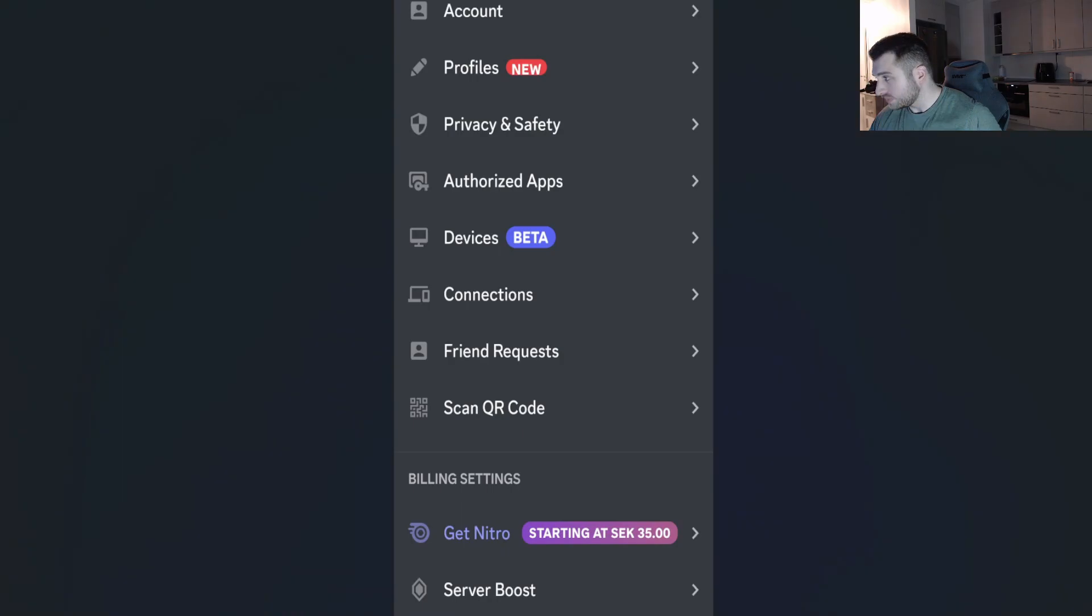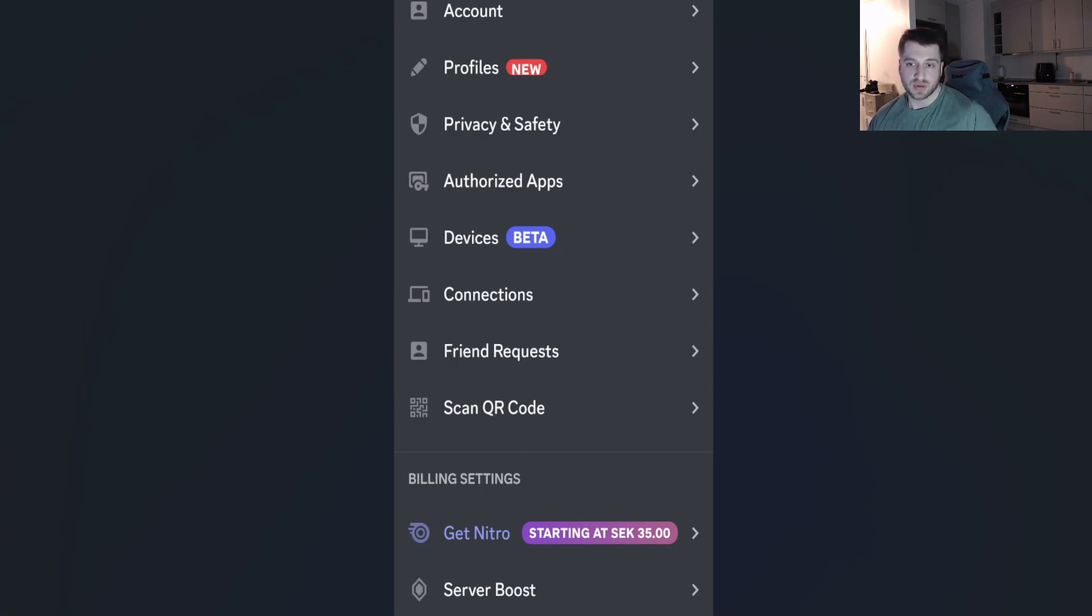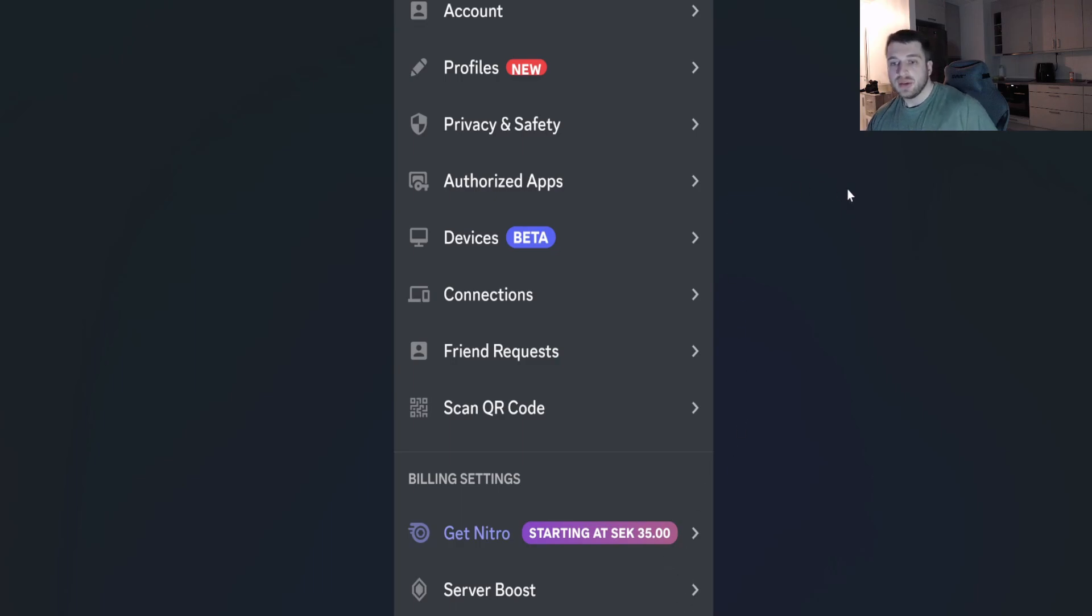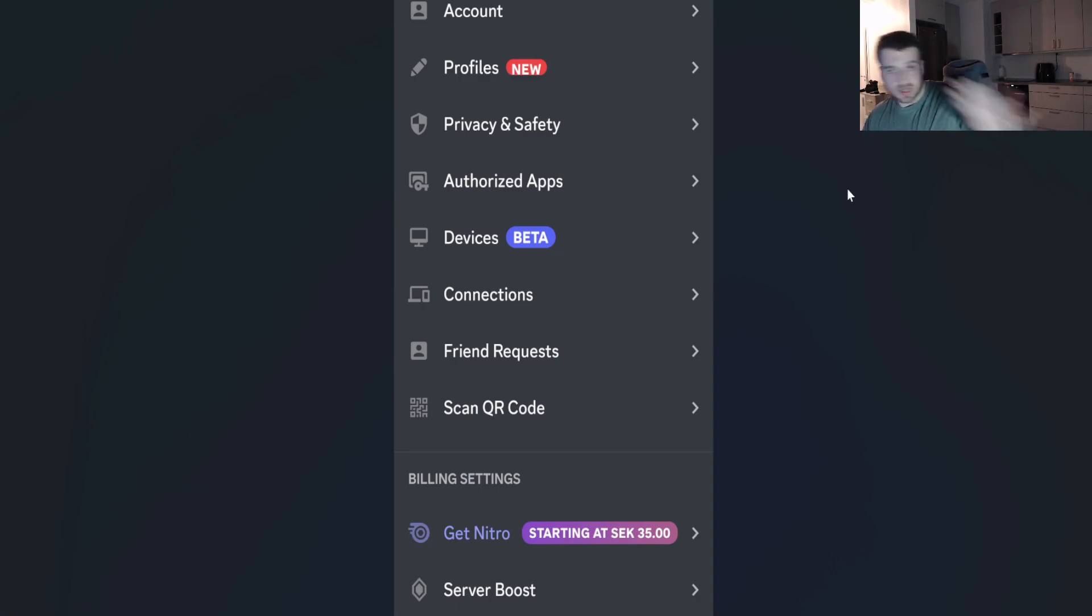After you press Discord, you're going to be prompted with a screen. Then you're going to go to your phone, click on your avatar down to the right on the Discord app, and then you're going to see Scan QR Code.